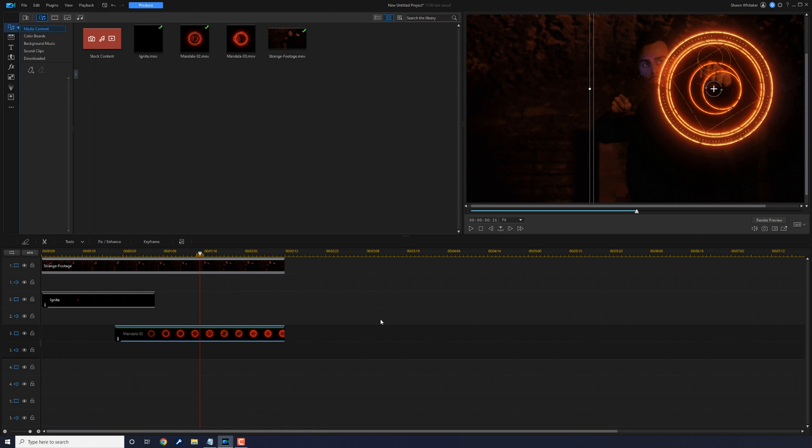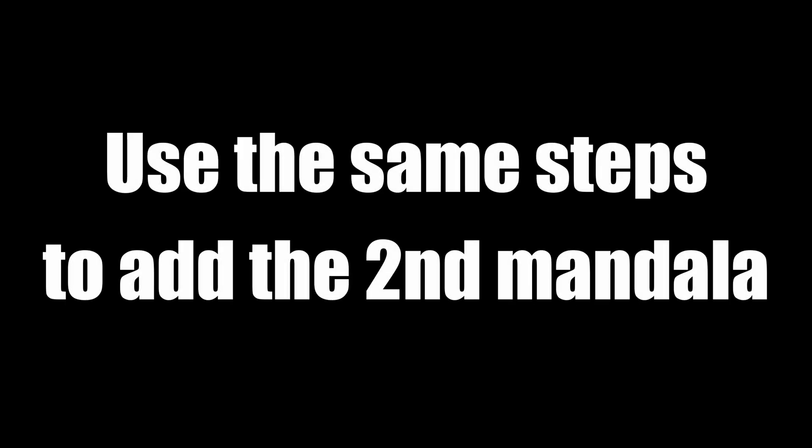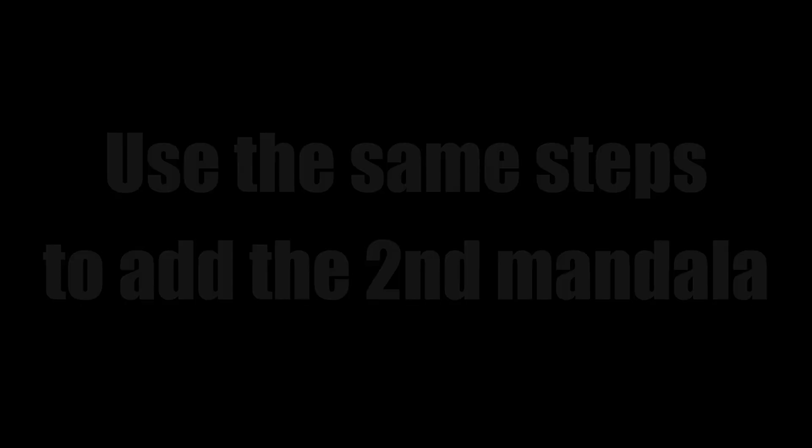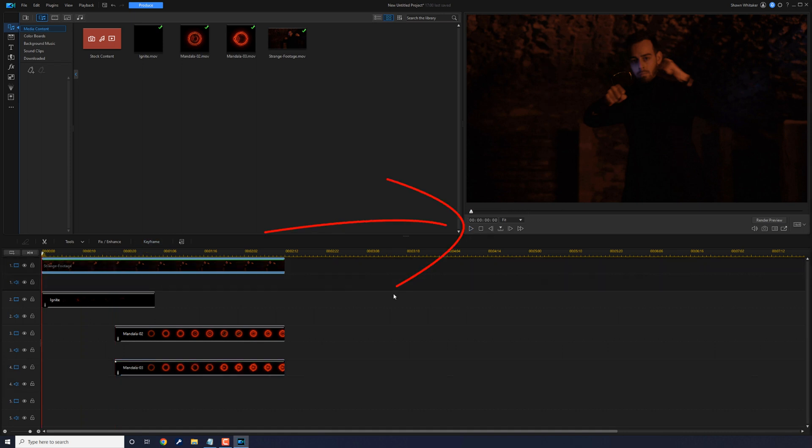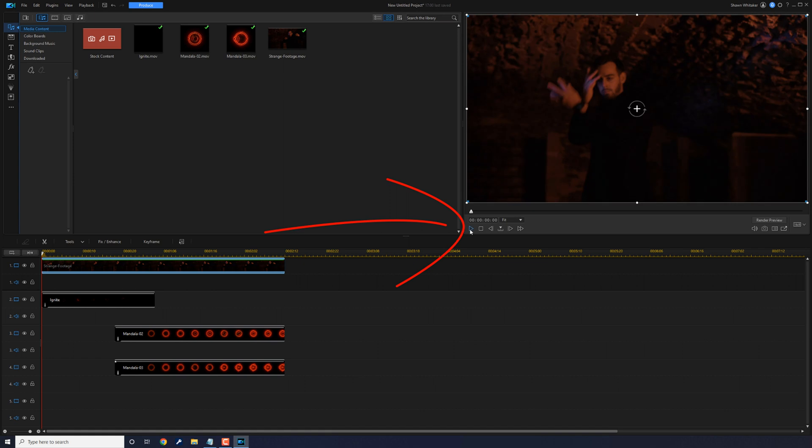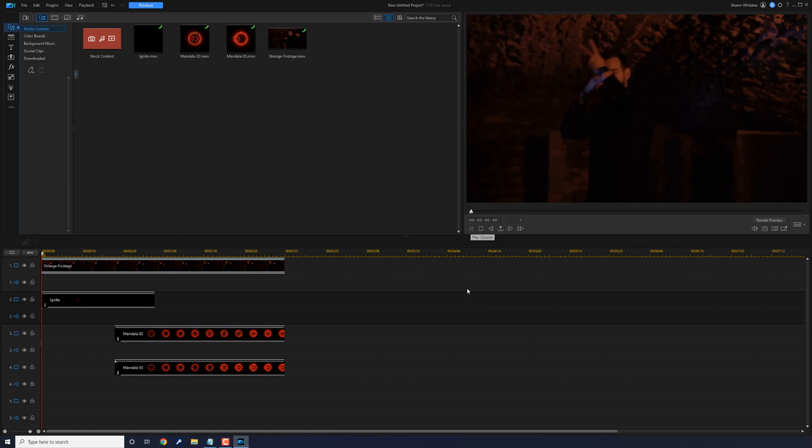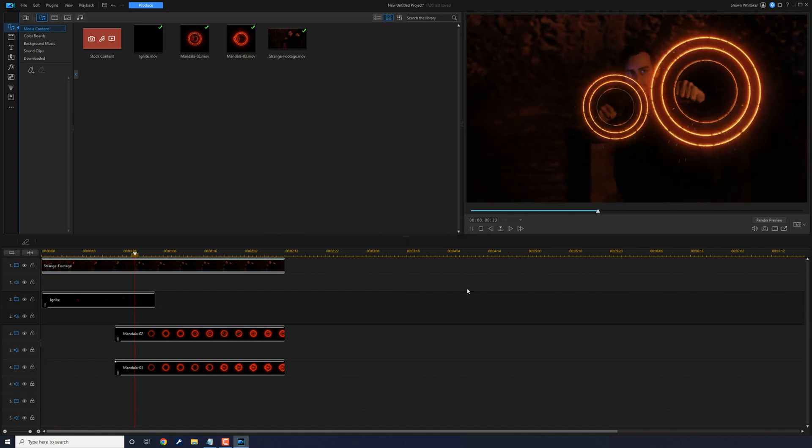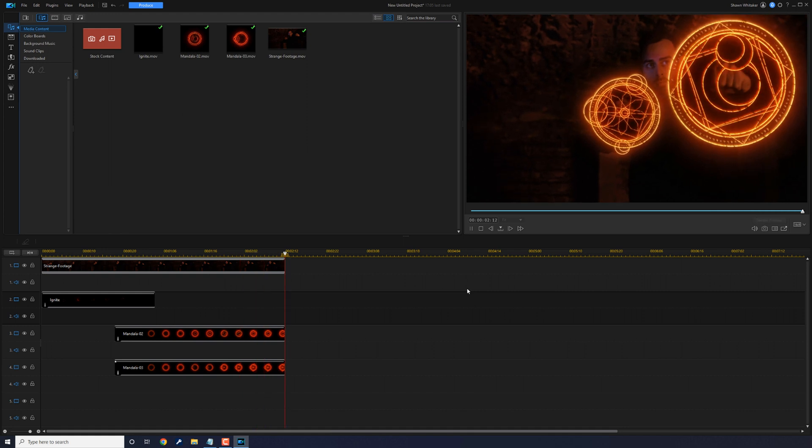Now we can go ahead and add the second mandala the same way that we added the first one. And now we'll go ahead and play this back. This doctor is getting a little strange up in here.